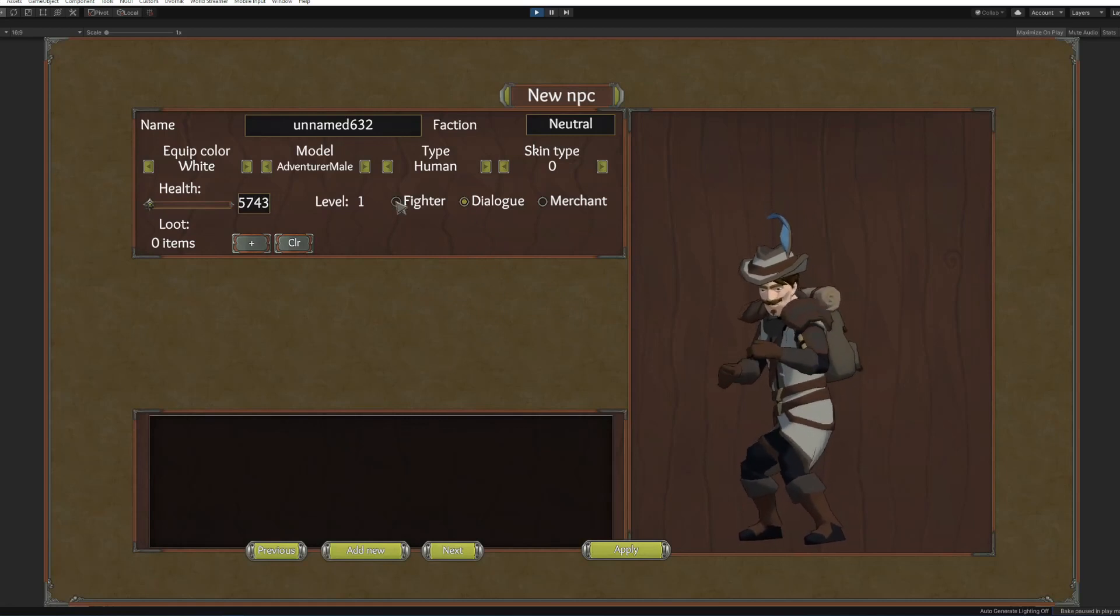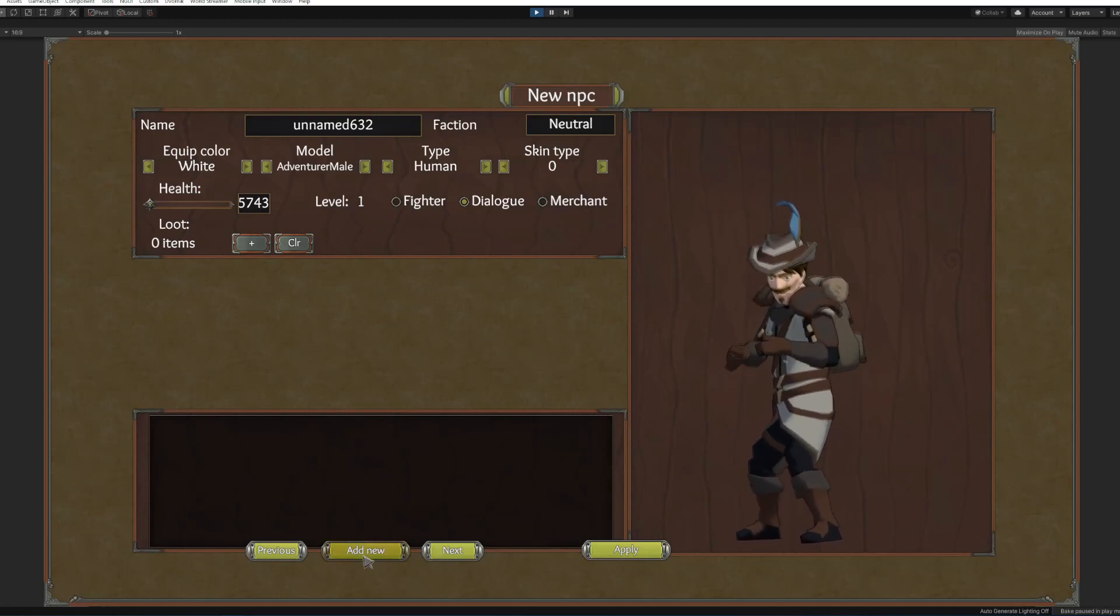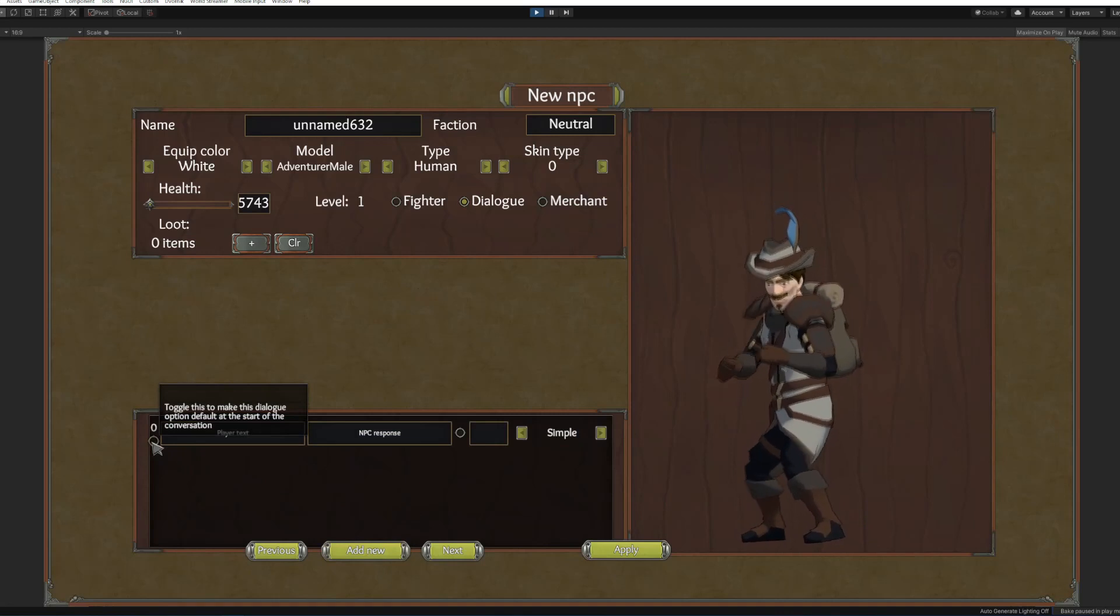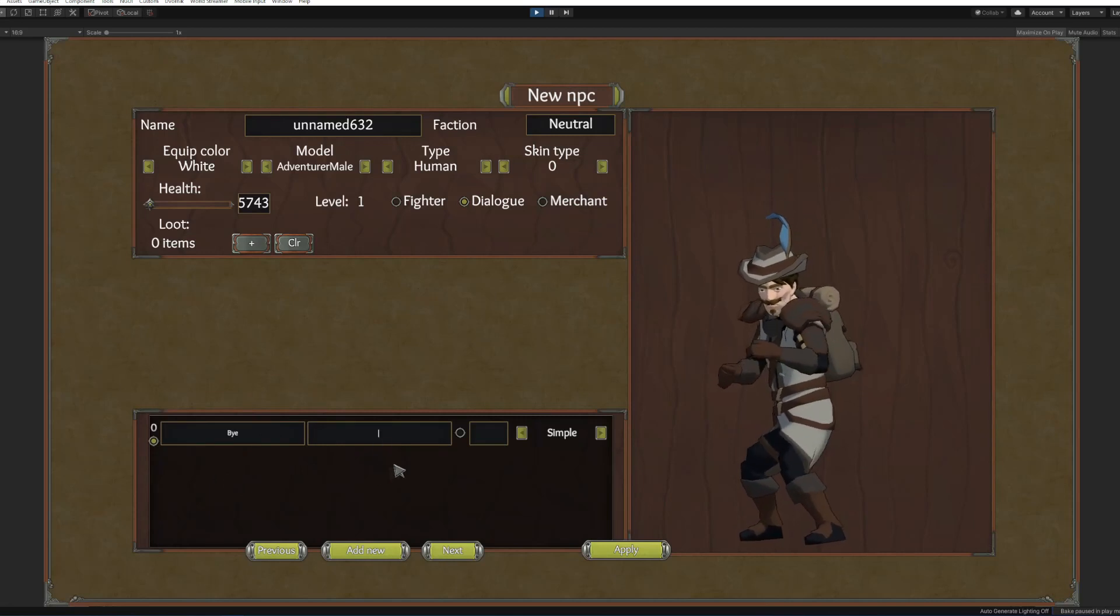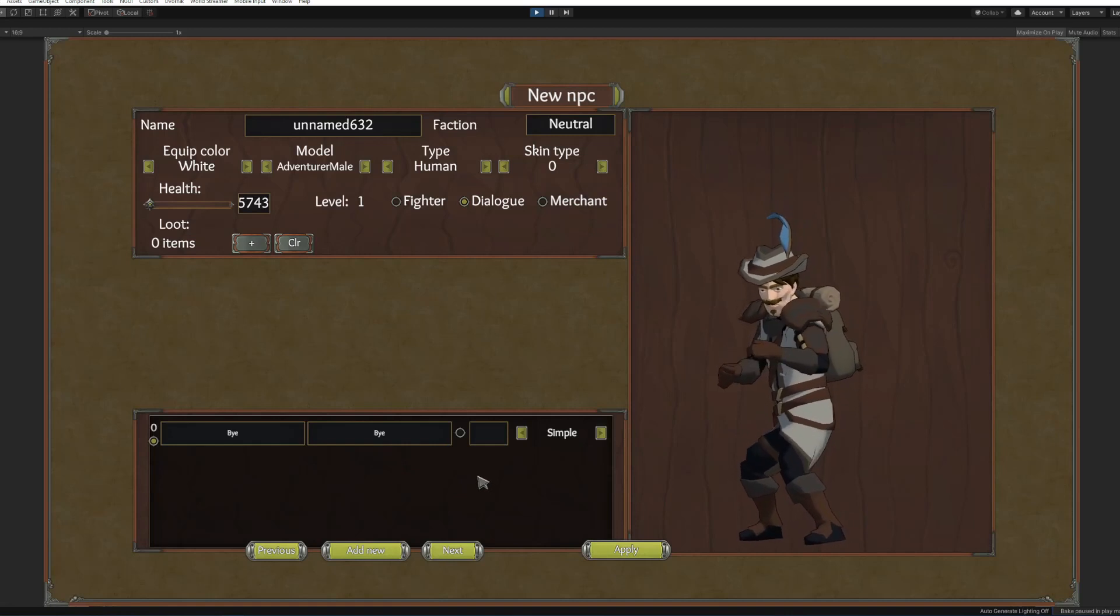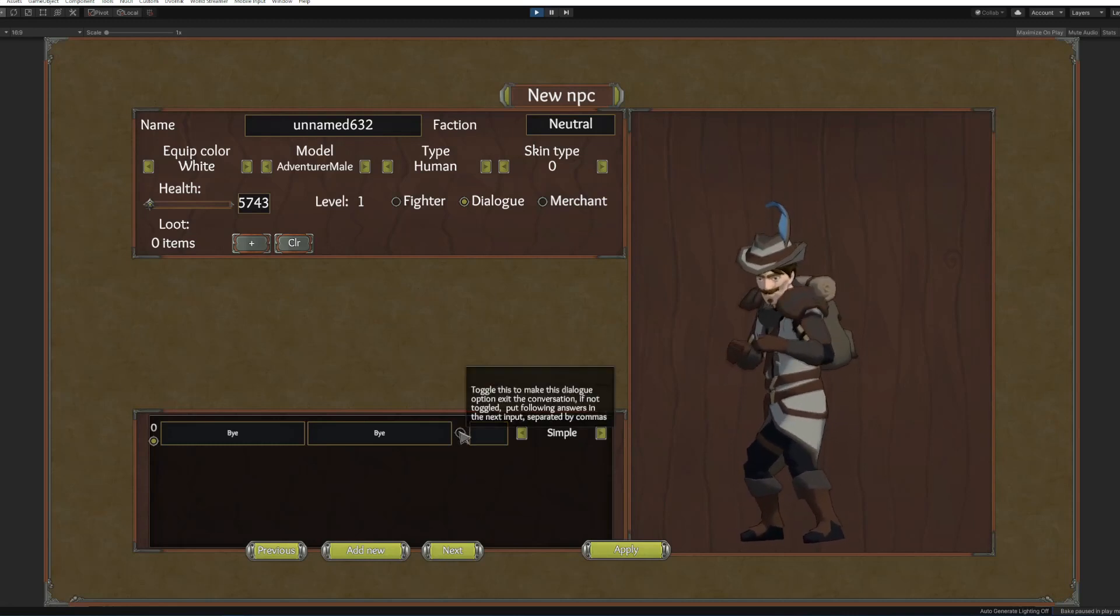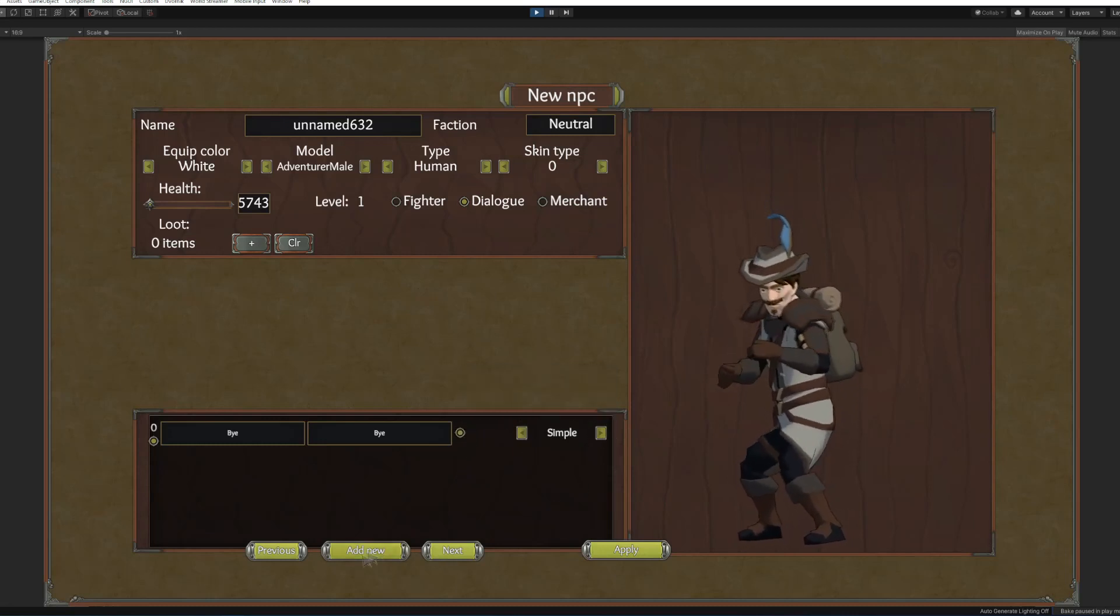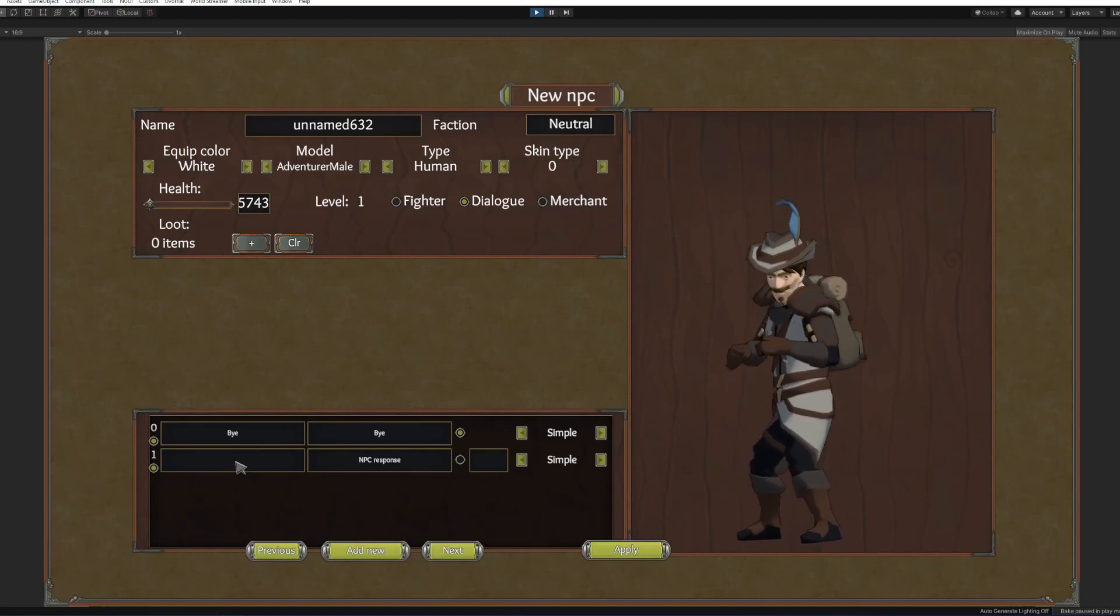Okay so here is how the dialog system works. You create a dialog options. This one will show you that this option is available right at the start of the conversation. You can click the player will say bye and the NPC response will be bye. This is gonna be an option, an exit option I recommend always adding it first.